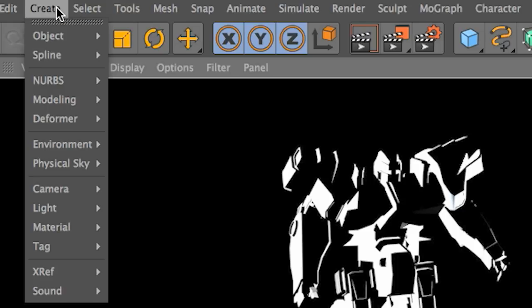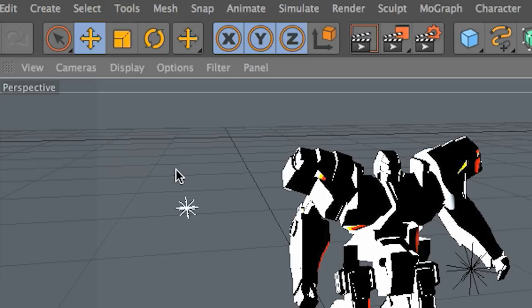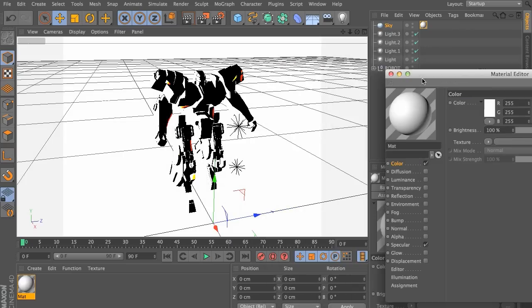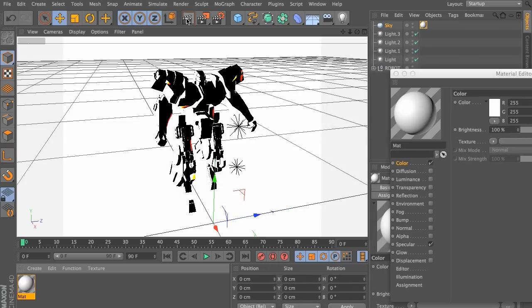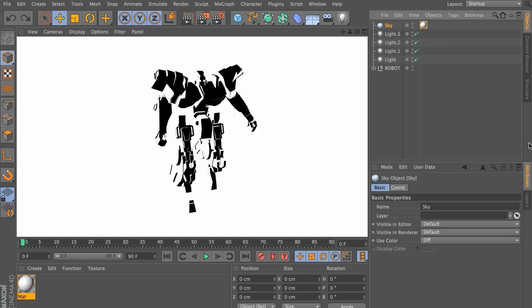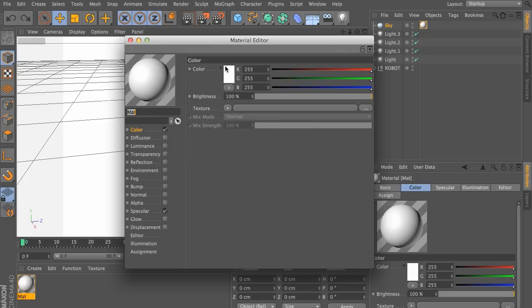Now if you don't want the background to be black, you can also create a sky element and let's go ahead and add a white texture or maybe even a grayish texture that will really help pop out the character depending on the look you're going for.